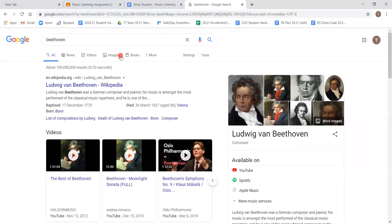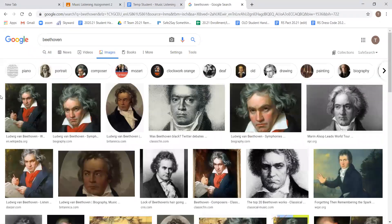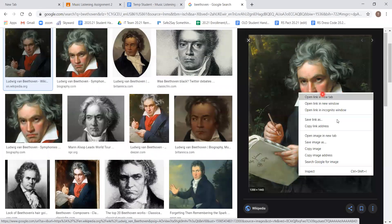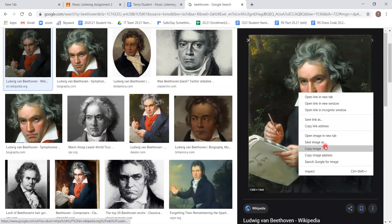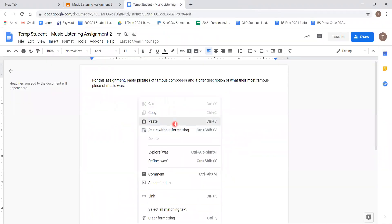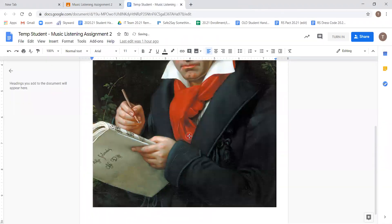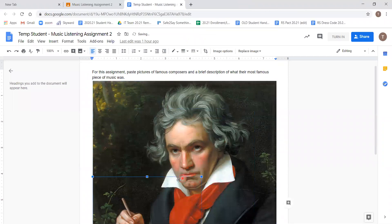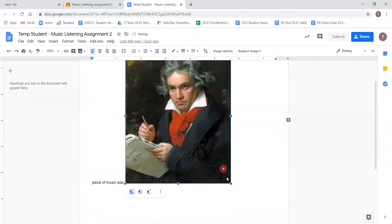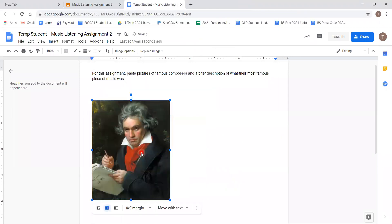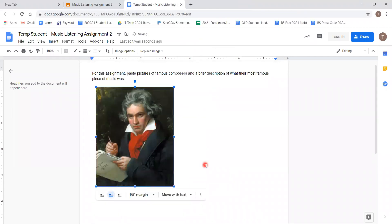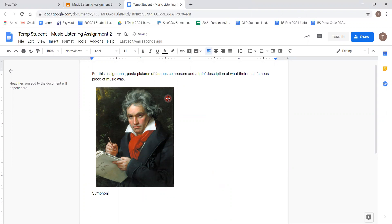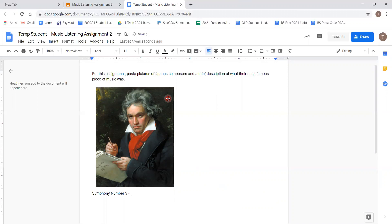Go to images, and here's a wonderful picture of Beethoven, one of his most famous images actually. We'll copy it and paste. That's a little bit big. We're going to shrink it just a little bit. And as far as adding what his most famous piece of music was, we'll simply say symphony number nine. We'll say his ode to joy.